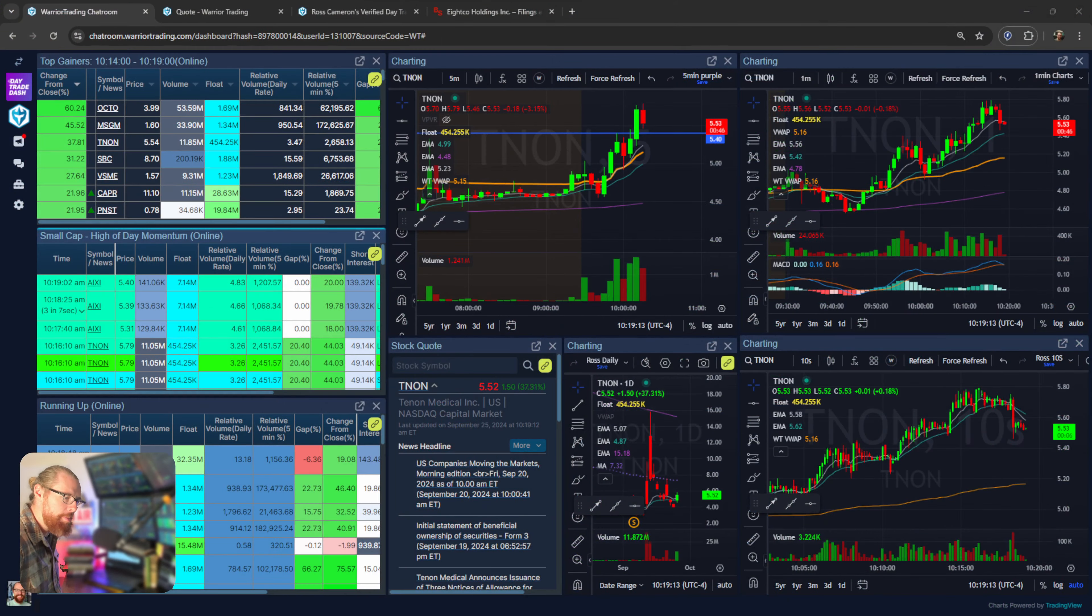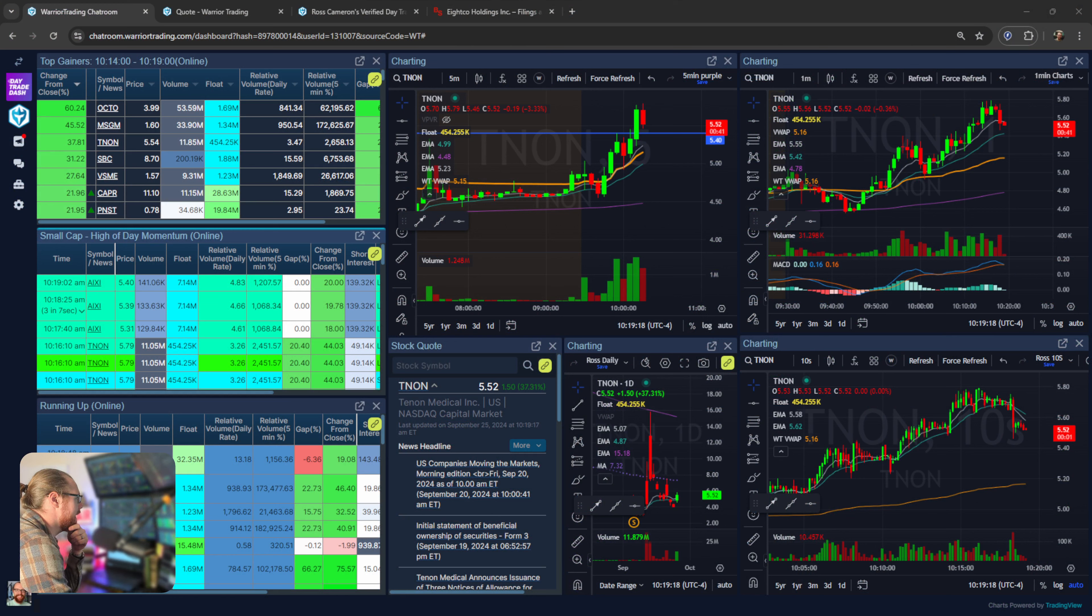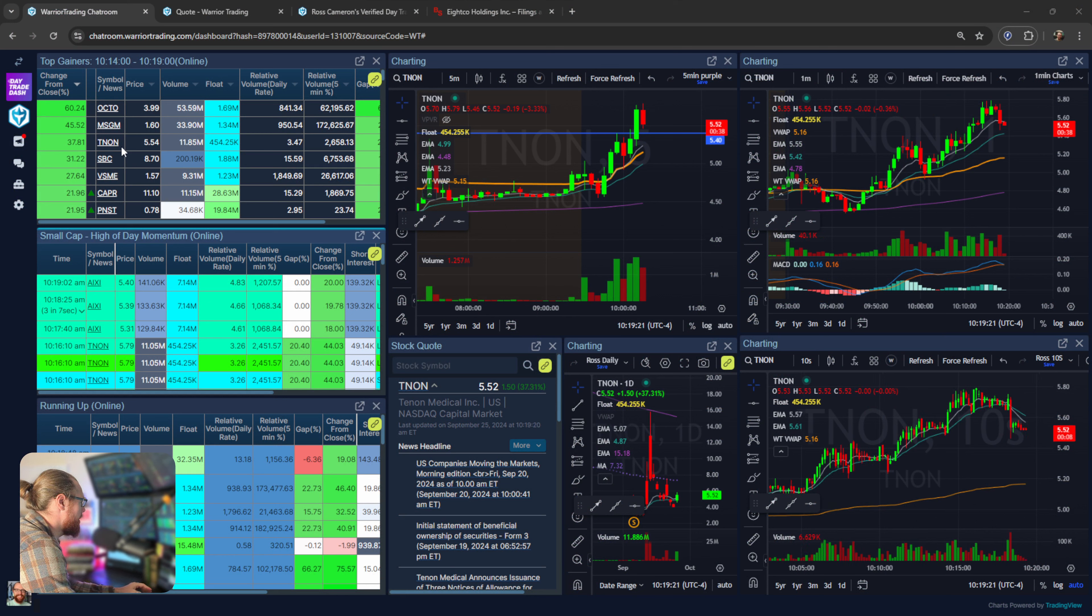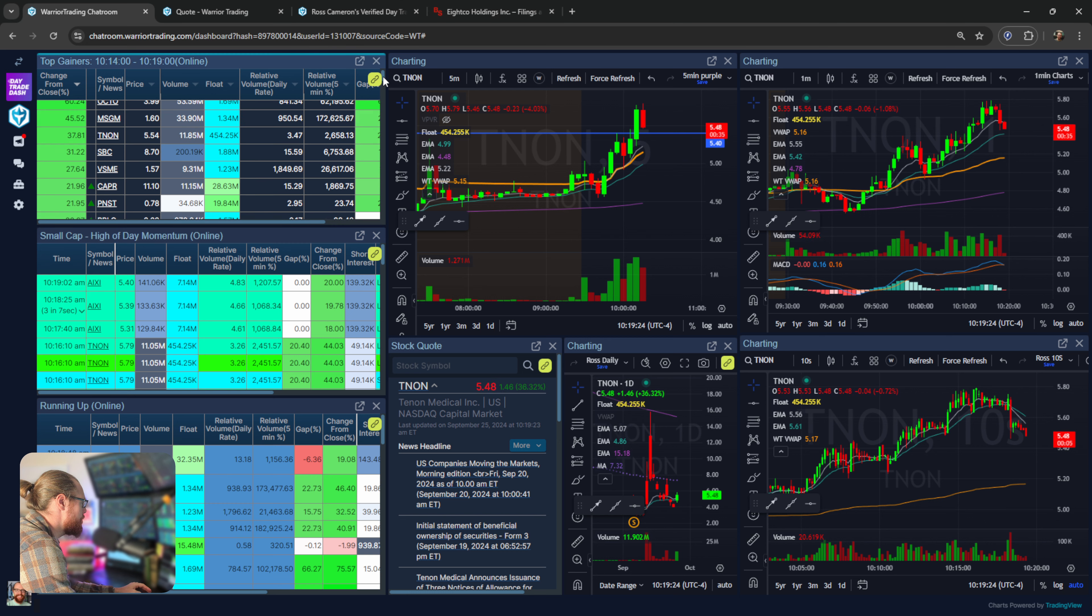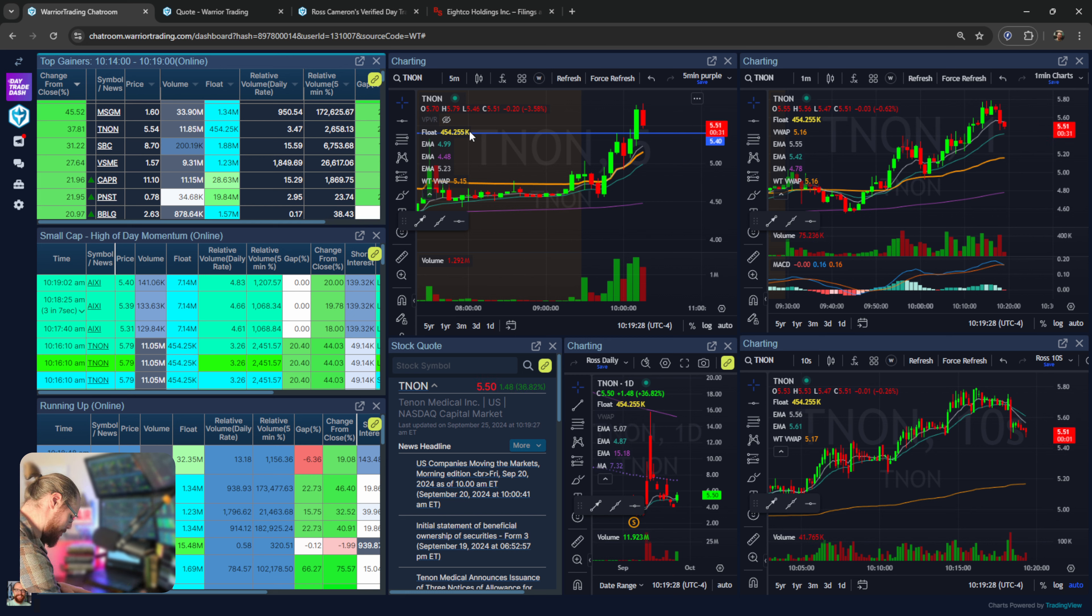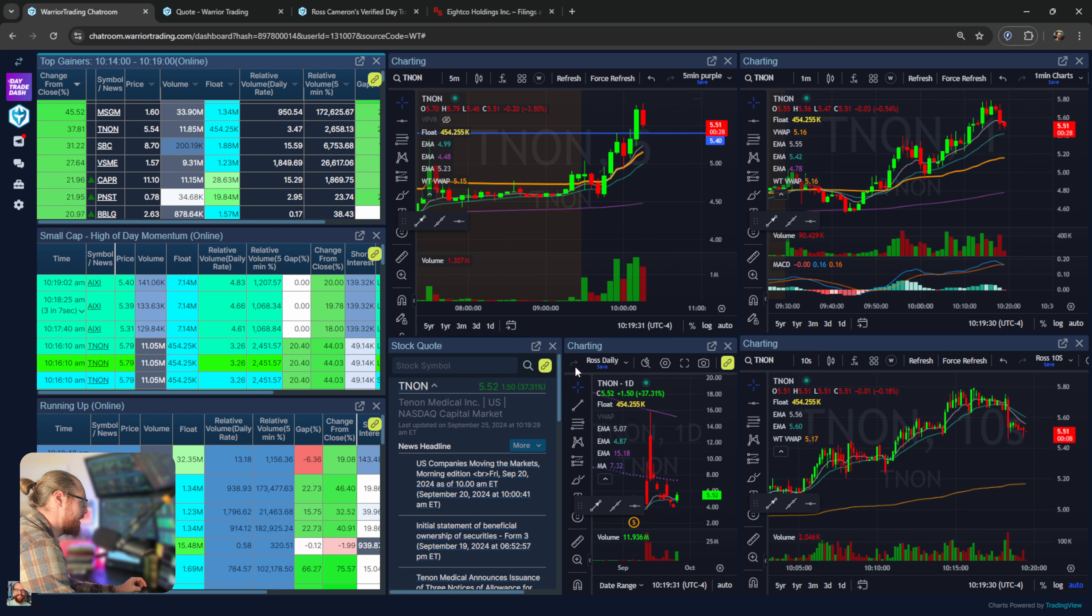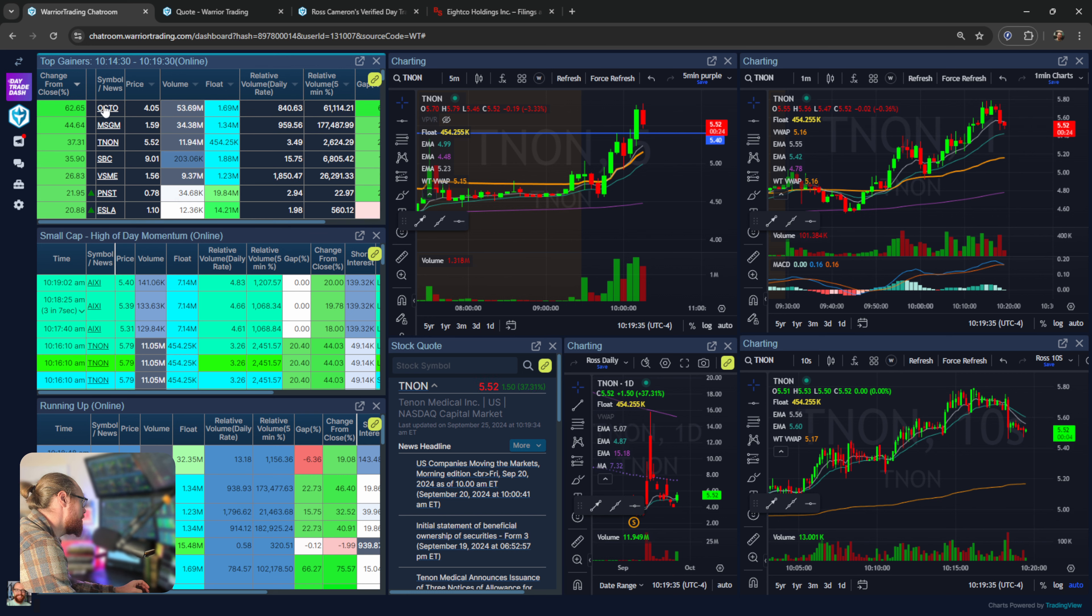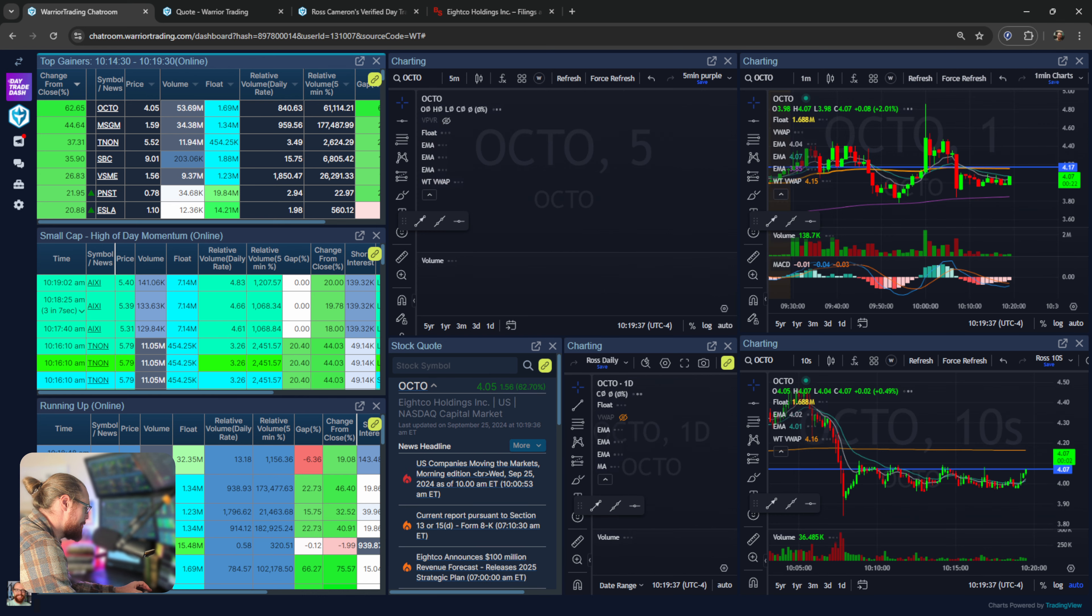Let's pull up the charts from today. This was kind of an interesting morning because when I first looked at scans before OCTO popped up, our leading gapper was MSGM and it was only up like 35% this morning. I was like, oh boy, we don't have any decent gappers today, this is going to be a slow day.